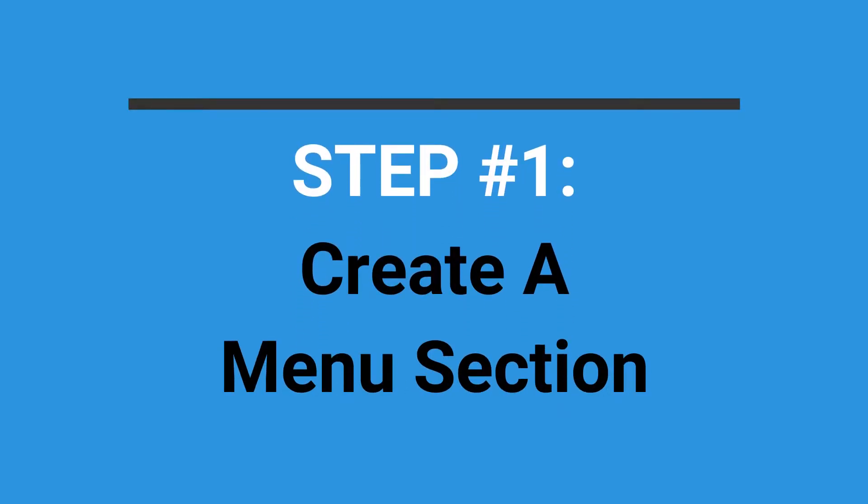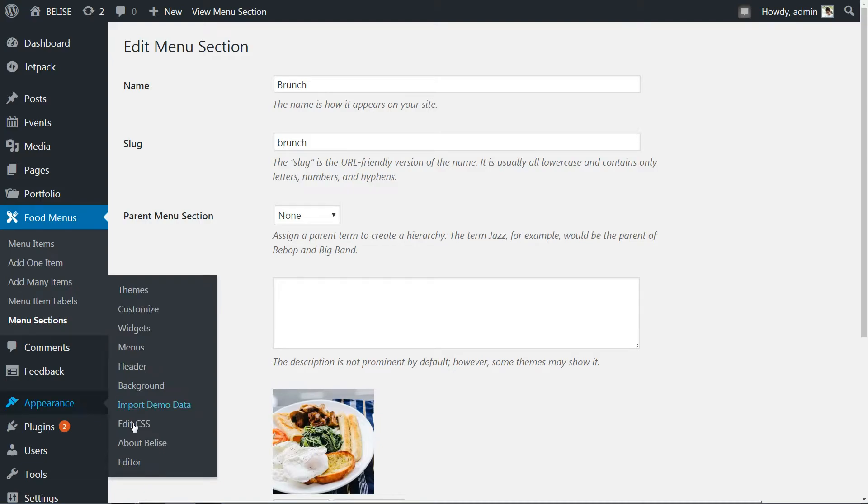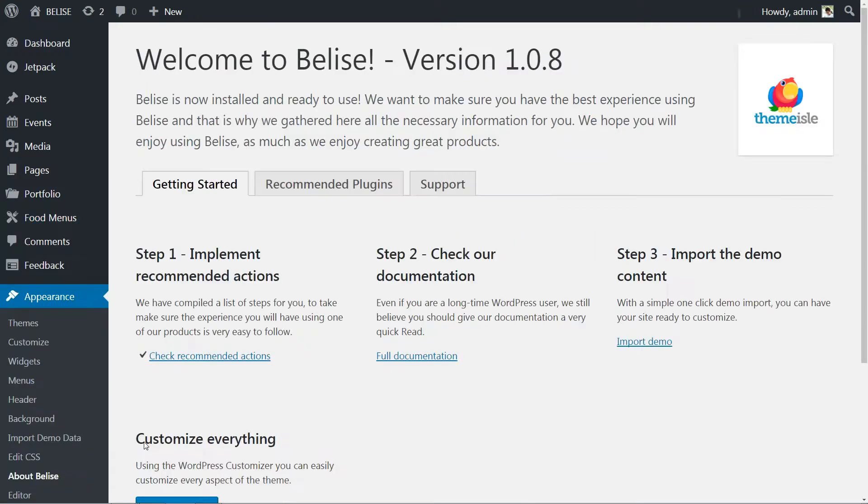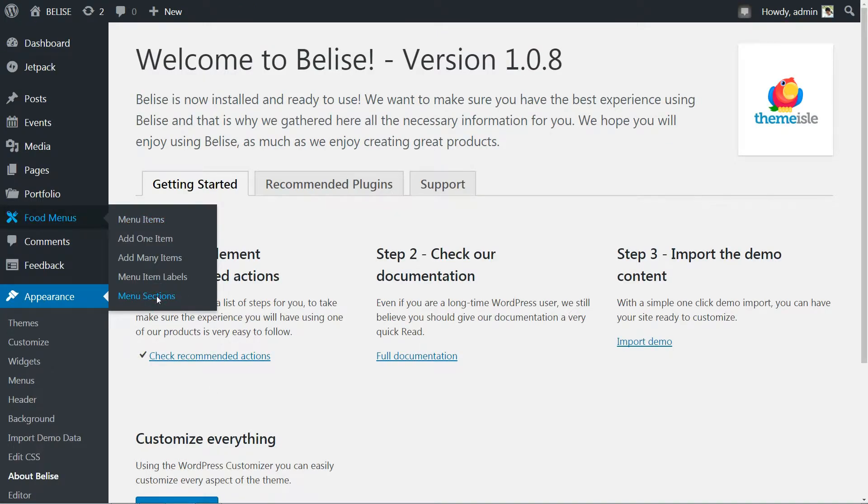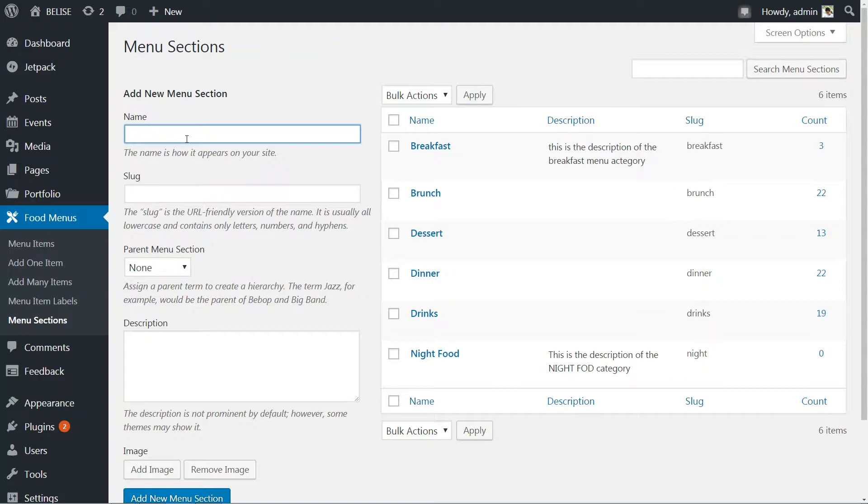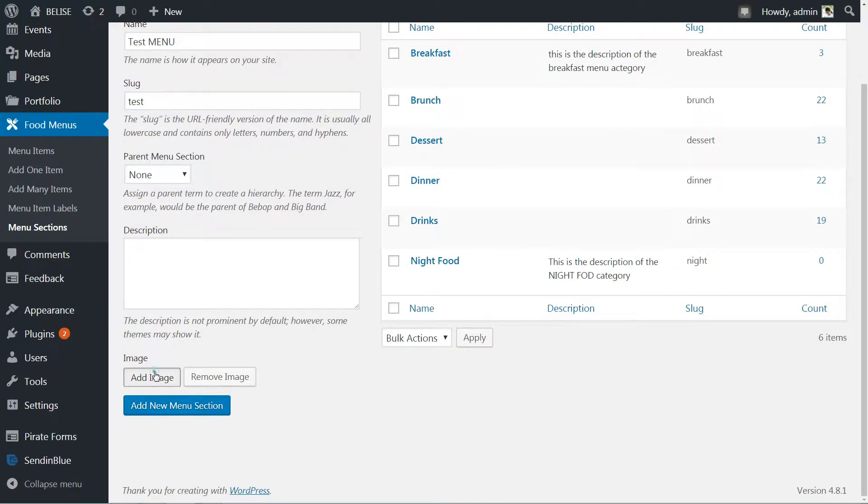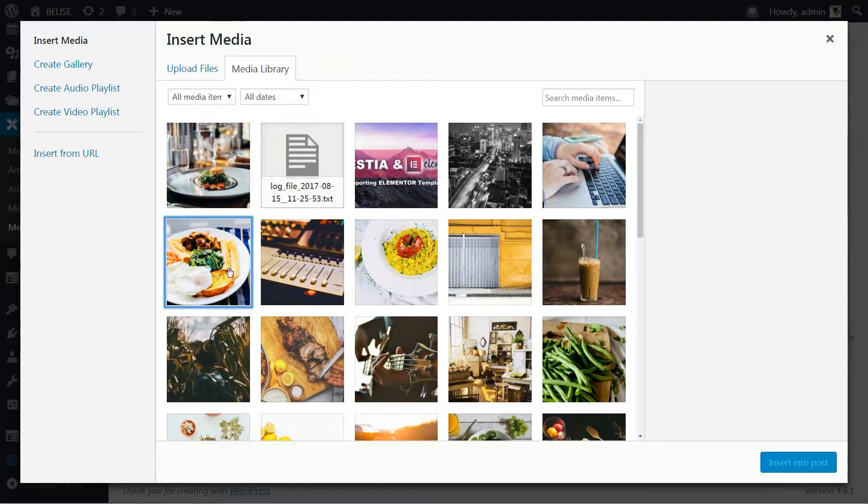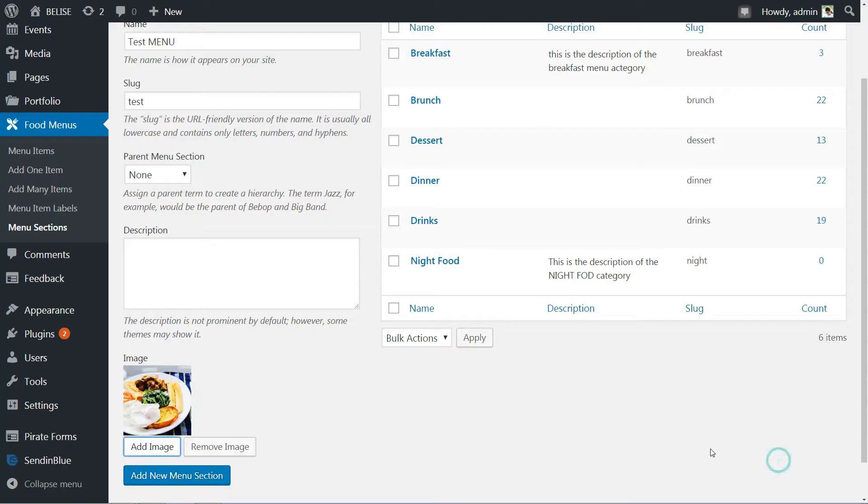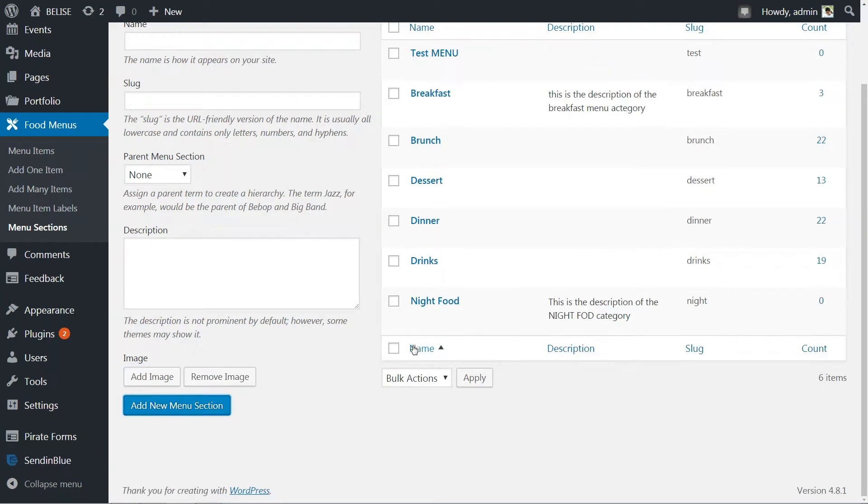Assuming that the Belize WordPress theme is installed and active, navigate from your dashboard to food menus, menu section. Complete the information for this menu section like you do when you create a new category for your blog posts, add a related image with your menu category, and then click Add New Menu section.